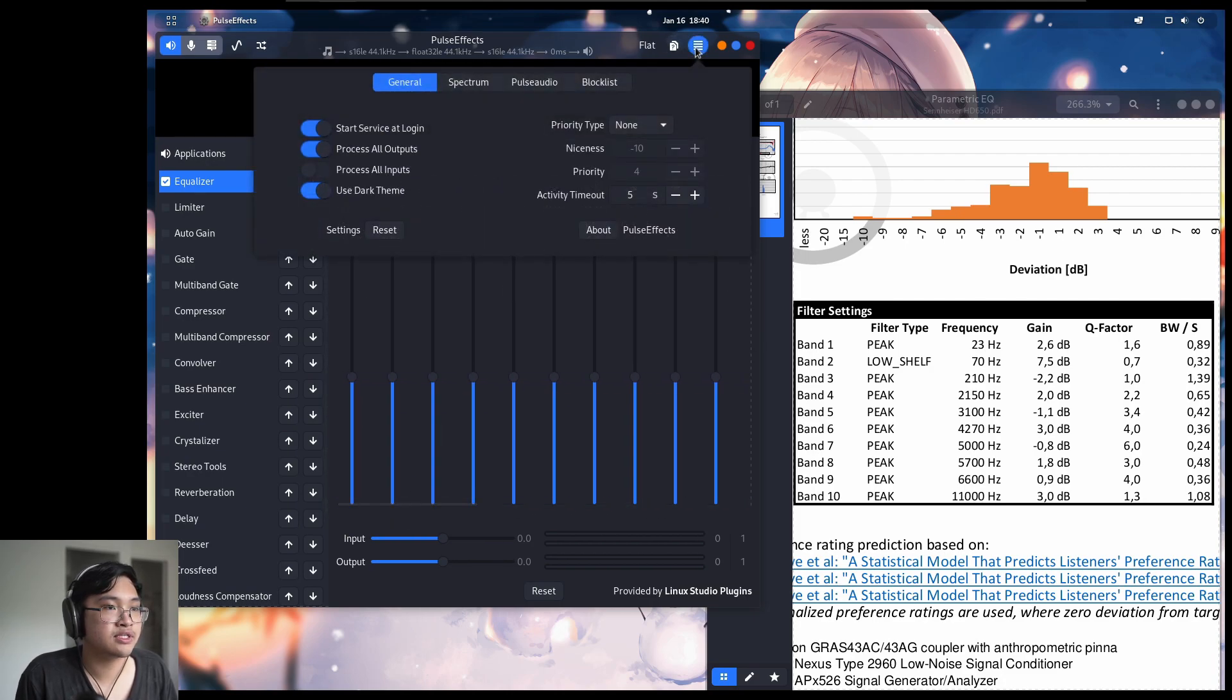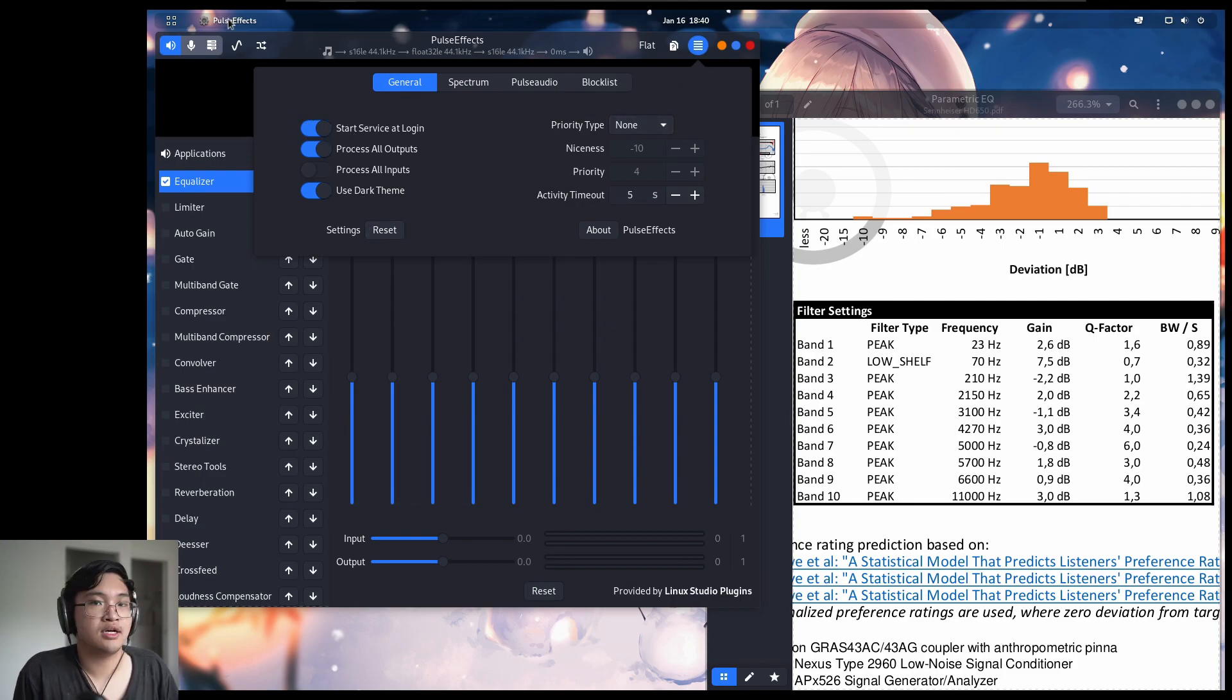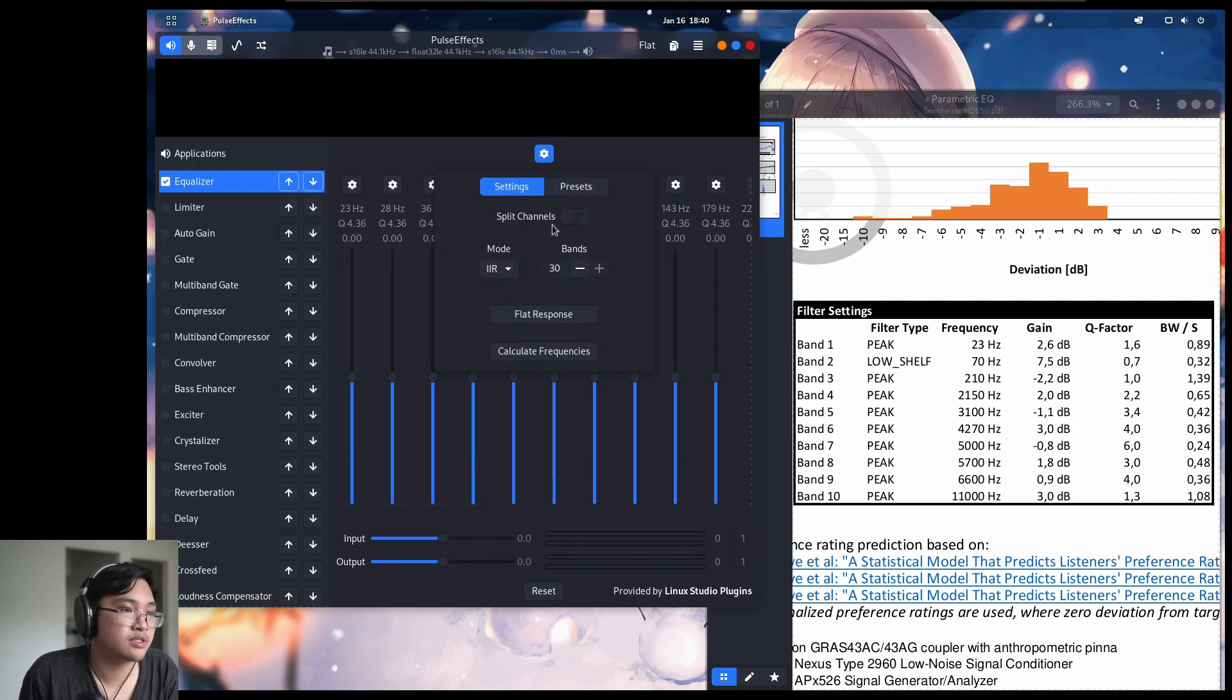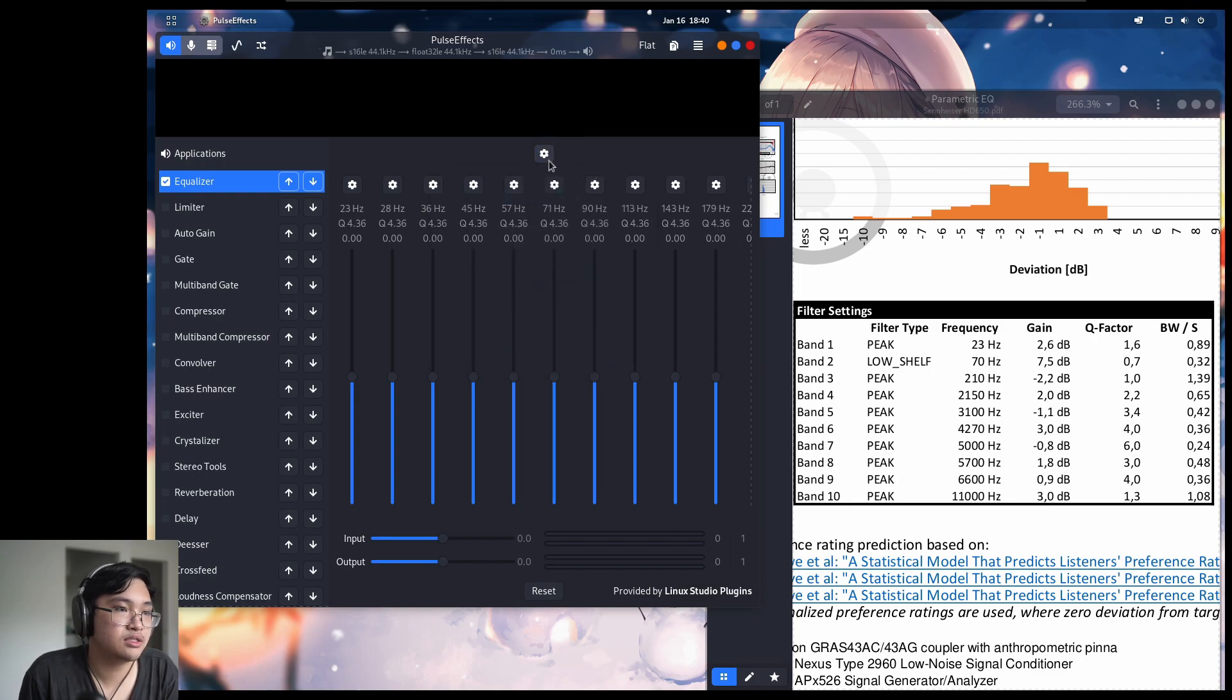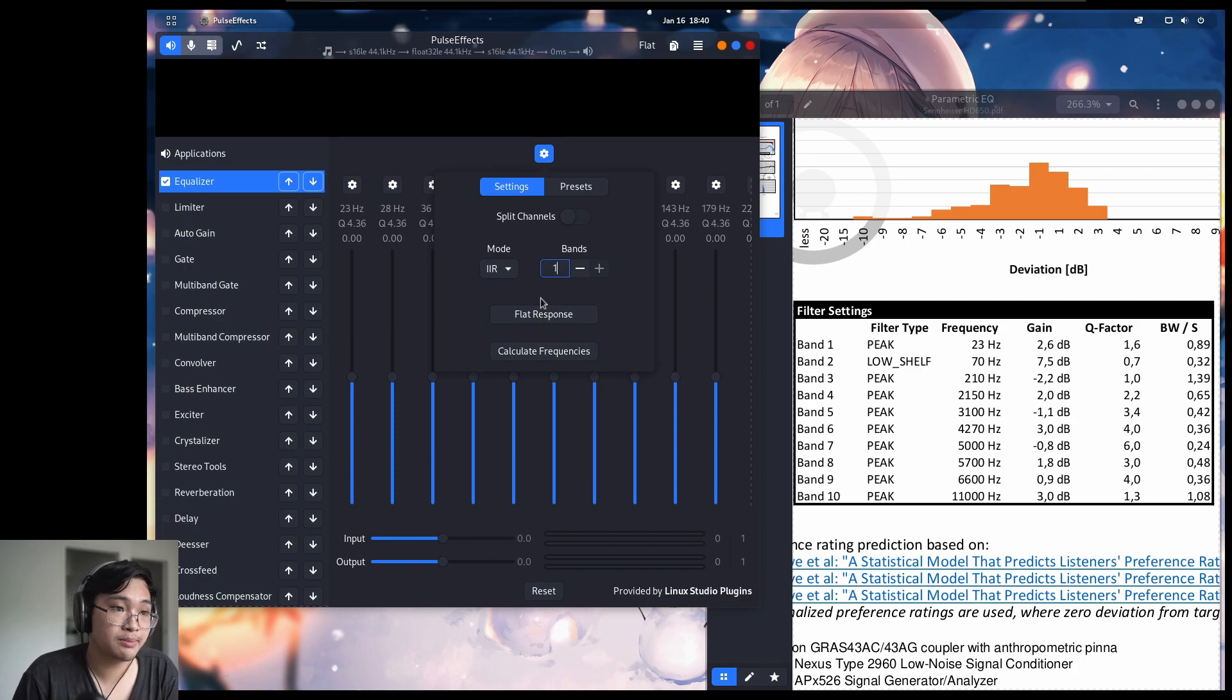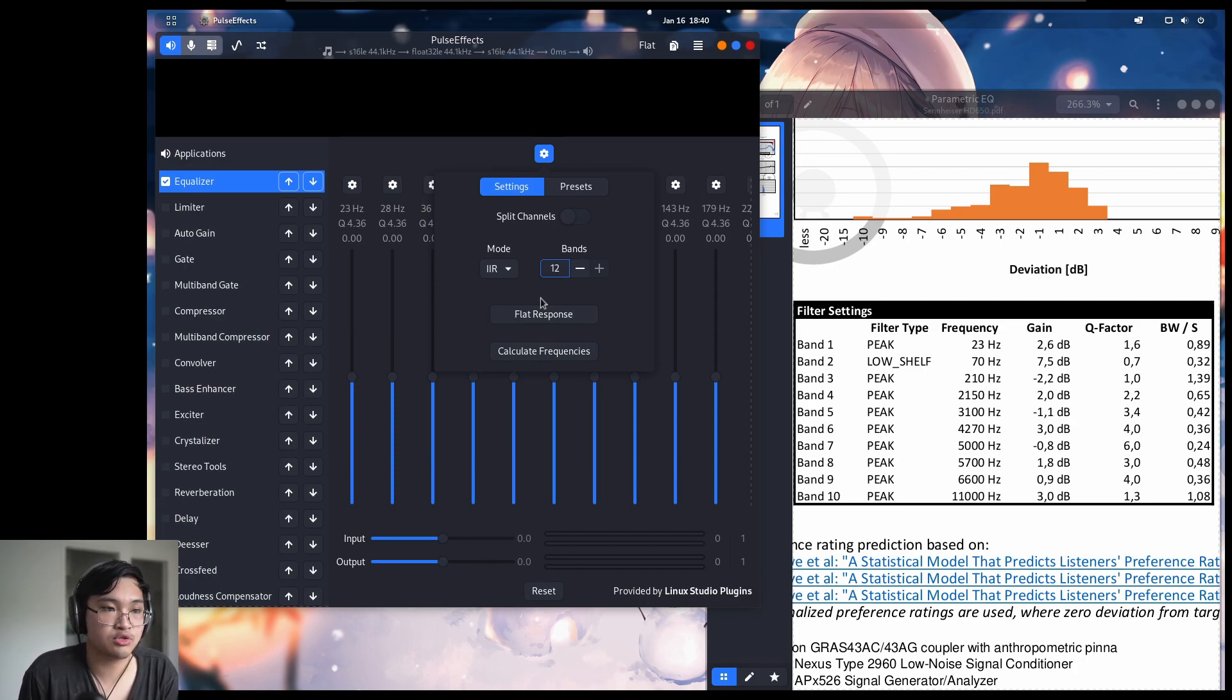First, let's go to settings up top and click start service at login to make sure that the audio processing is always enabled. So there's 30 bands in here. That's way too many. So click this cogwheel, change it to 10 bands or maybe 12 if you want to adjust the sound to your taste.